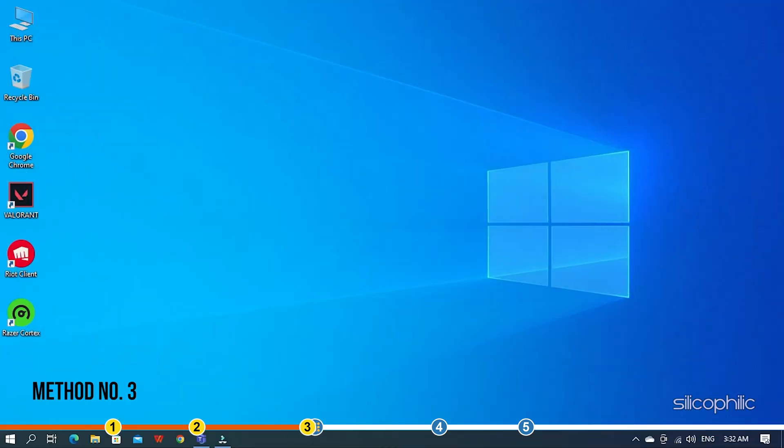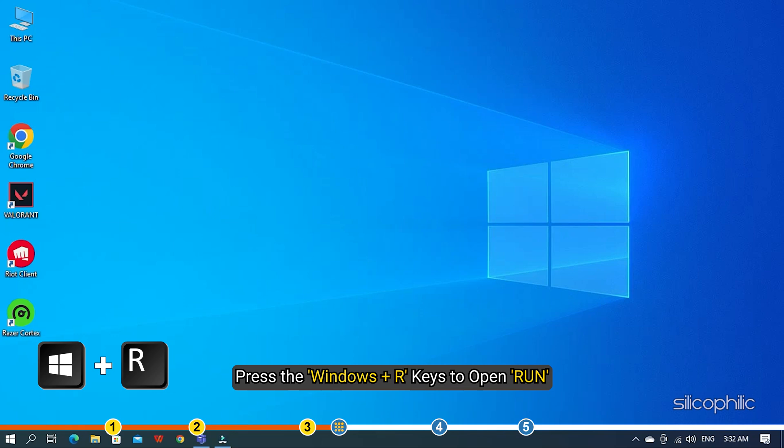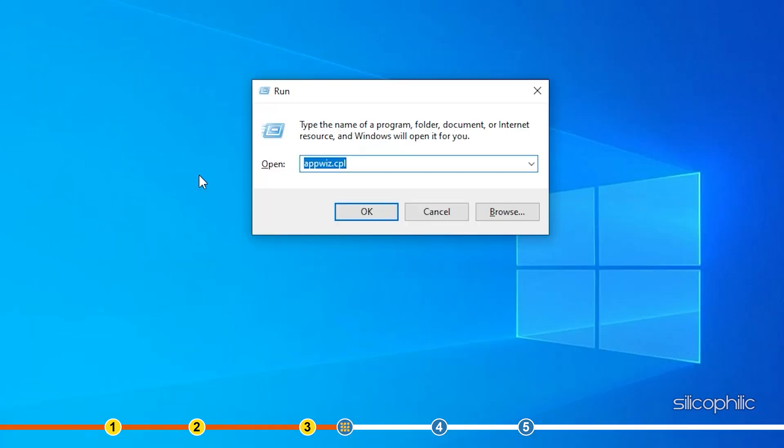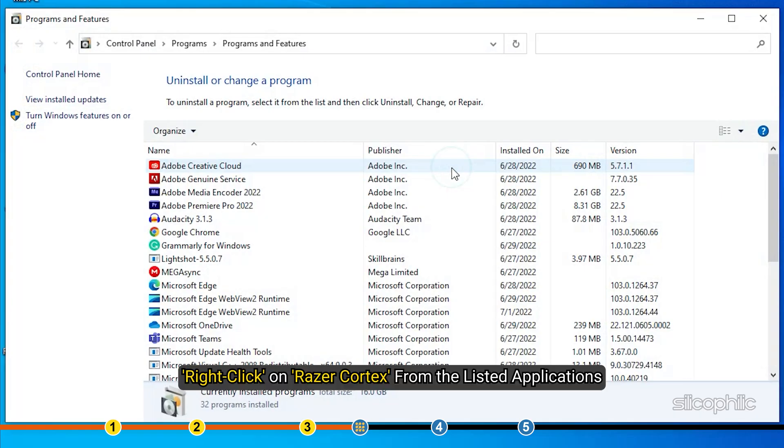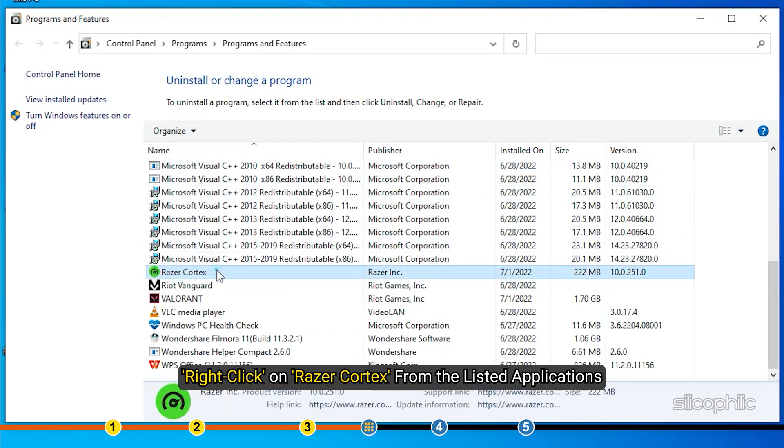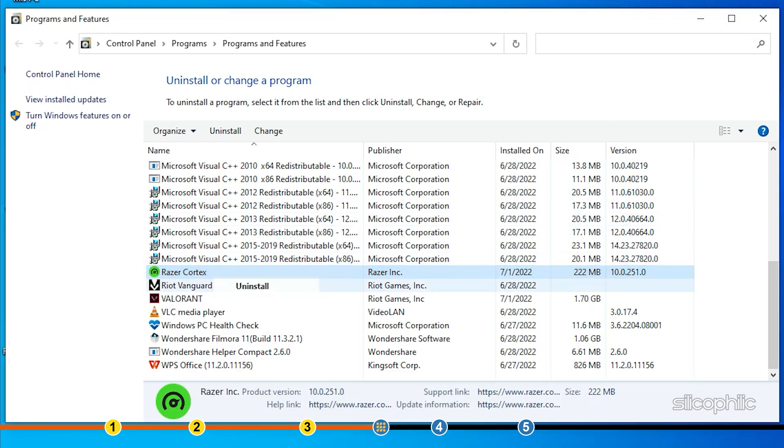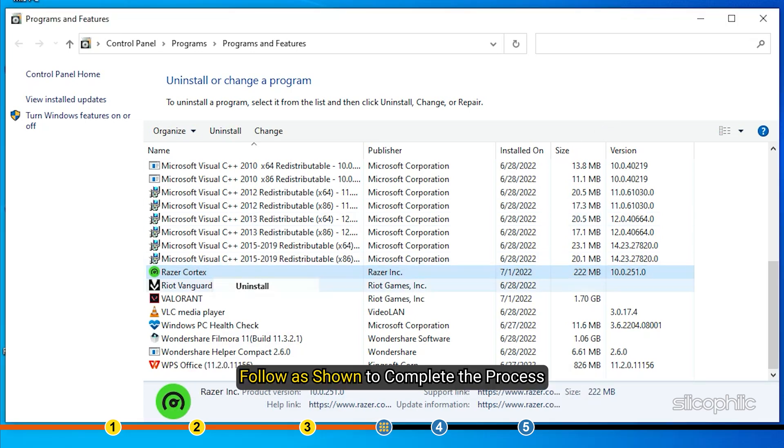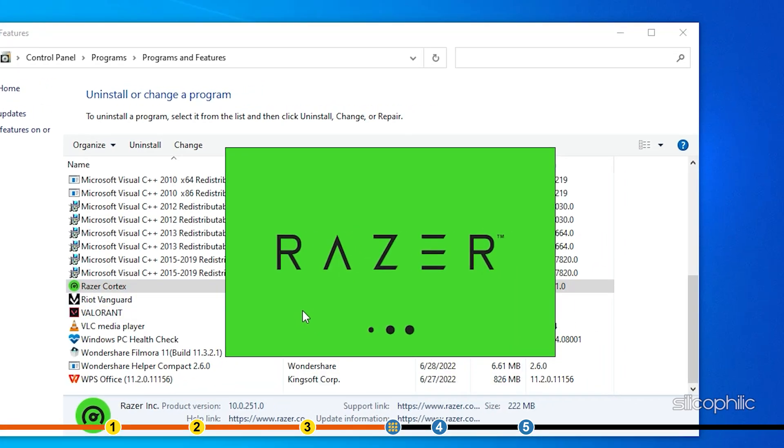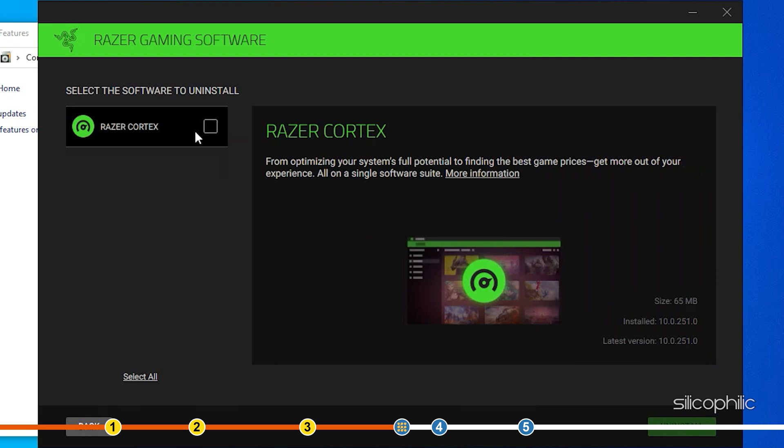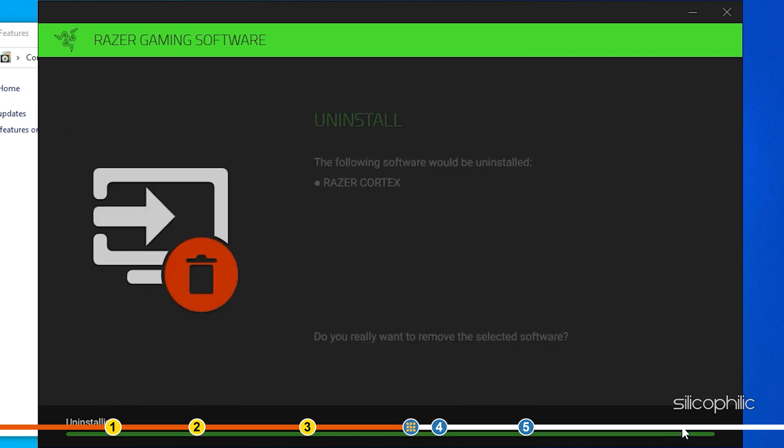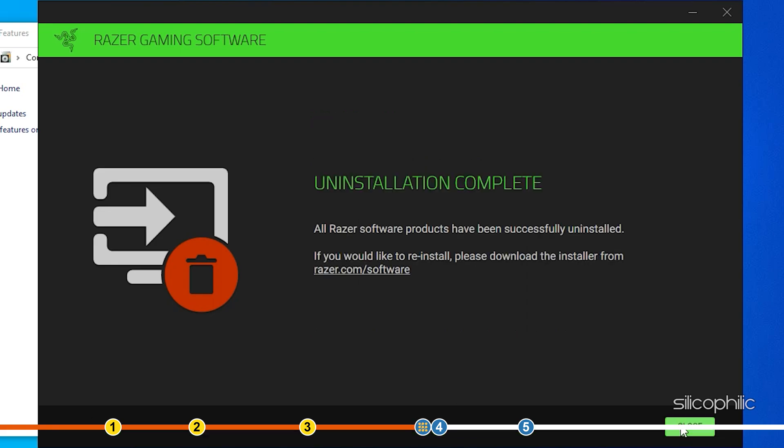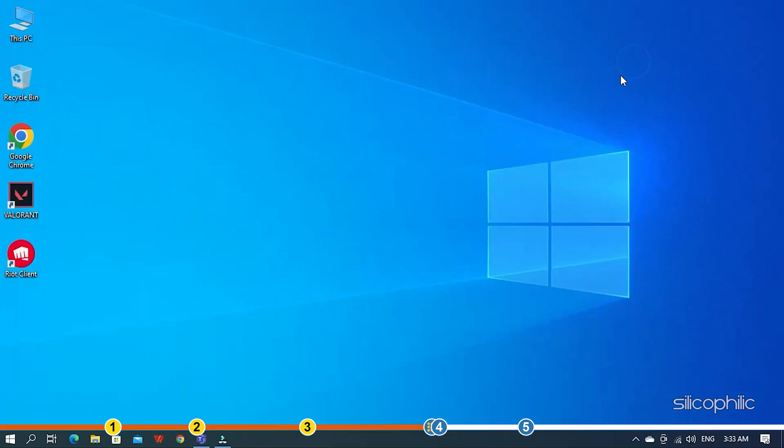Method 3. Another thing you can do is uninstall the Razor Cortex application if you have it installed. Press the Windows plus R keys to open Run. Type appwiz.cpl and press Enter. Right-click on Razor Cortex from the listed applications and select Uninstall. Follow as shown to complete the process. Restart your PC after the app has uninstalled.